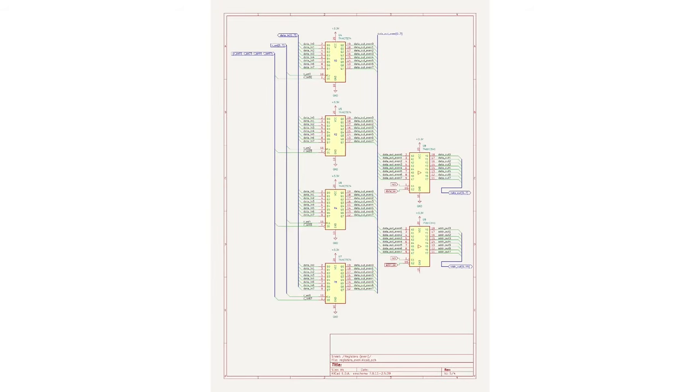This is the overview of the registers themselves. I split the registers into two groups, one for even and one for odd, so I'll just show the even registers for now. You can see the four registers and then the two drivers as noted before.